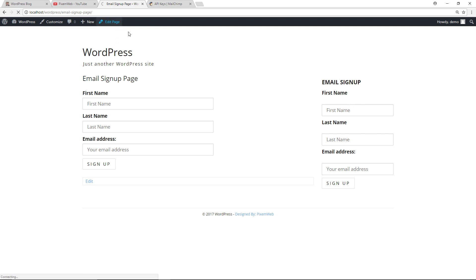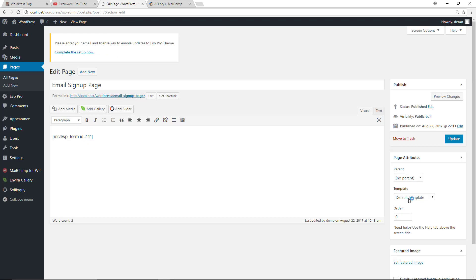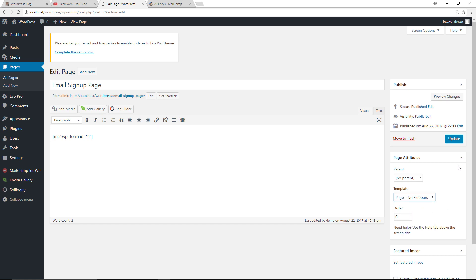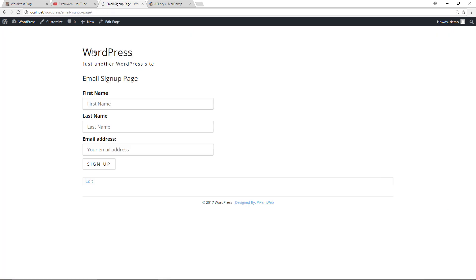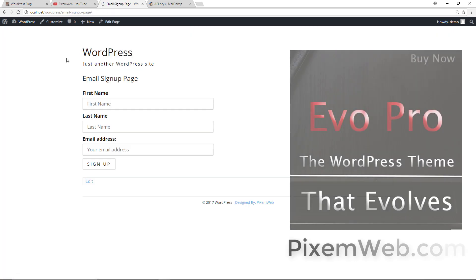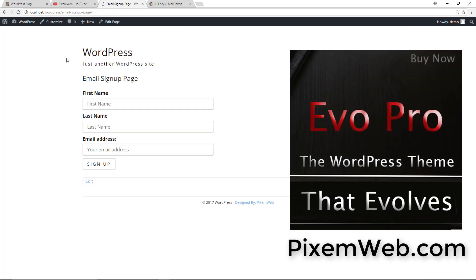What I'll do is I'll edit the page, go over here to default template, choose no sidebar, update. I'm using my custom theme over here, Evo Pro, so it comes with a bunch of different layout options for the pages and for the posts, so it's easy to use.